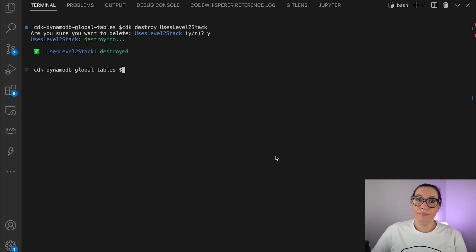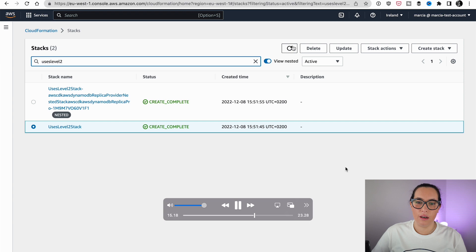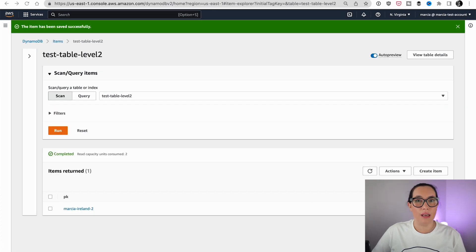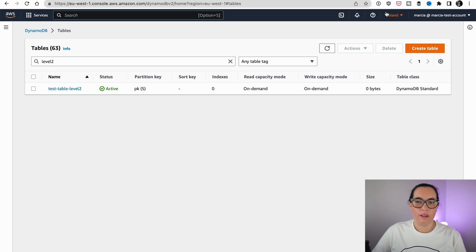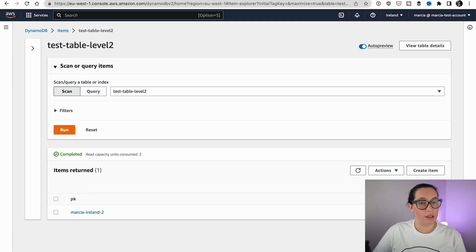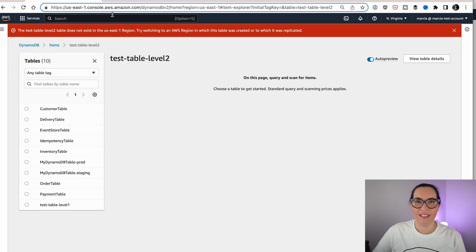Now the stack is deleted. Going to CloudFormation, we can see there is nothing there — the stacks are deleted. Let's check what happened to the tables. In Ireland, the table is there because the retain policy is set to retain, not to delete. We can see our item — everything is good. Now in Virginia, we can see that the table doesn't exist in this region. We lost the data in that region because we deleted the stack. That's not good.